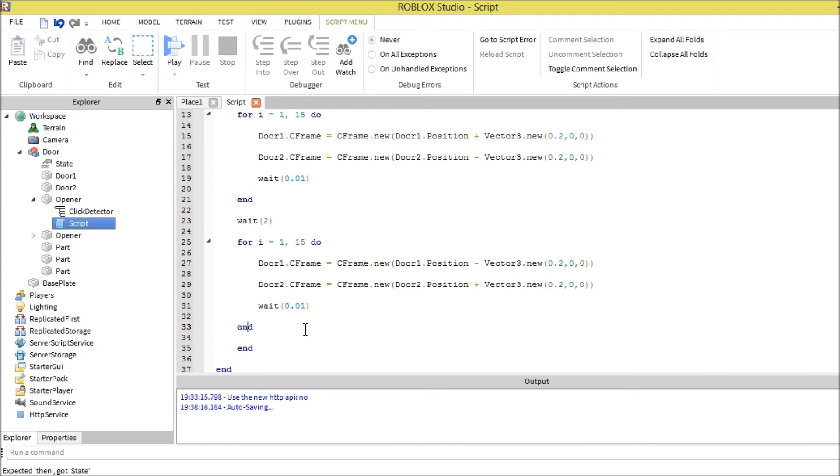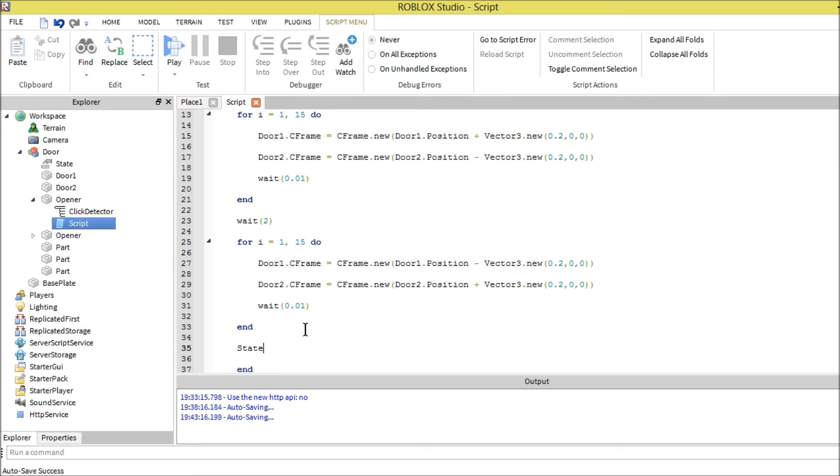Let's move back over here. Now we have to put the state value. After it's closed, we're going to make the state value equals zero, meaning it's closed.